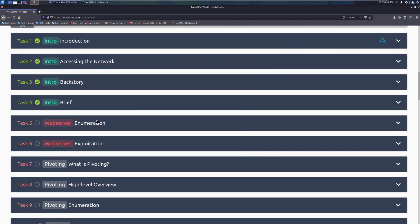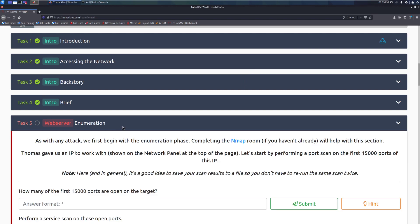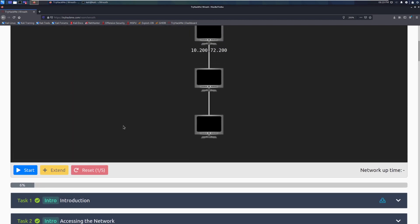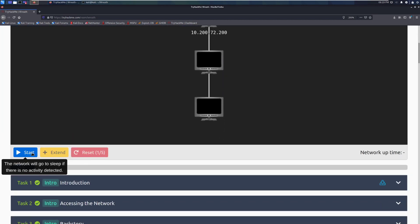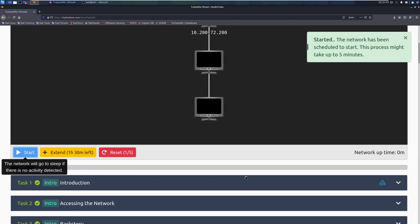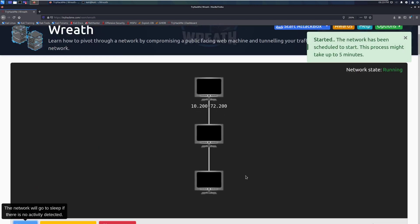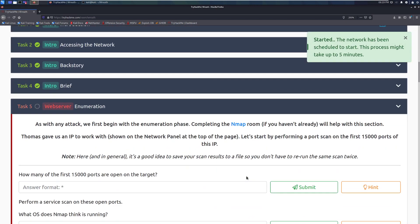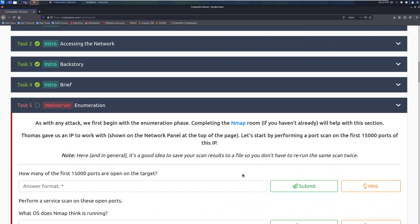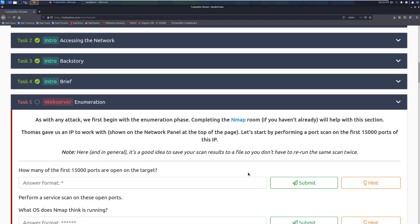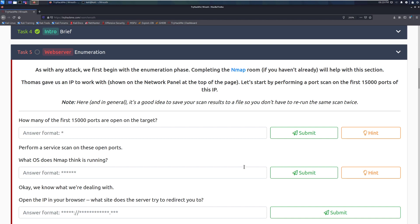So we can go ahead and move into Task 5, Web Server Enumeration. First, I'm going to go ahead, and it looks like the wreath network is stopped. So I'm going to go ahead and start this, and we'll start reading this while this is going. Now note, again, when we turn off the wreath network, or if it closes down, that does not reset the network that only turns everything off. So anything that we leave on the machine, so for example, if I leave a reverse shell, that's something that'll still be on the machine. All right. Task 5. As with any attack, we first begin with the enumeration phase.